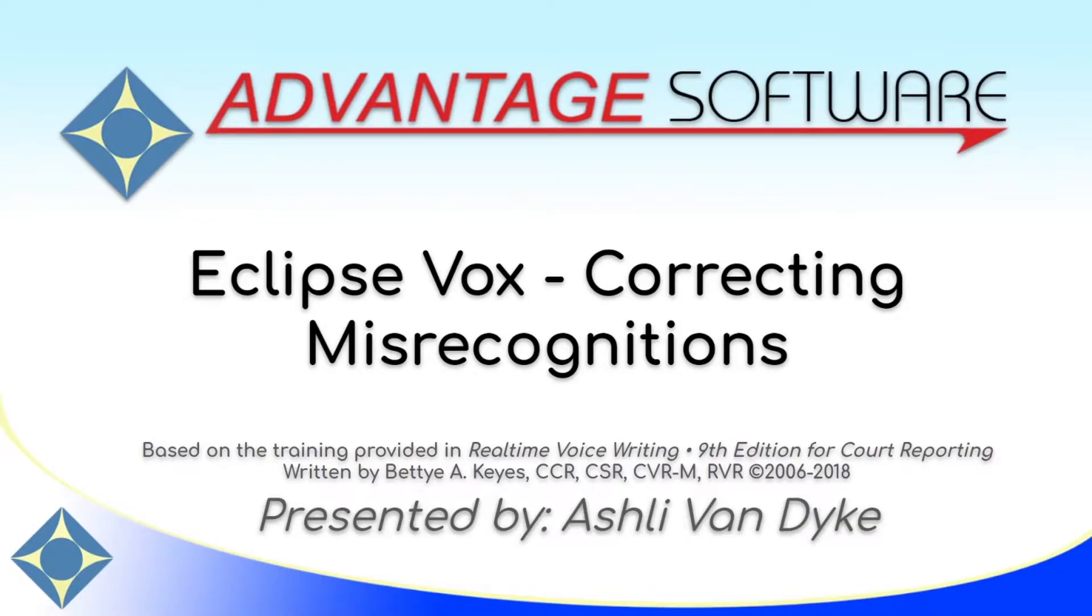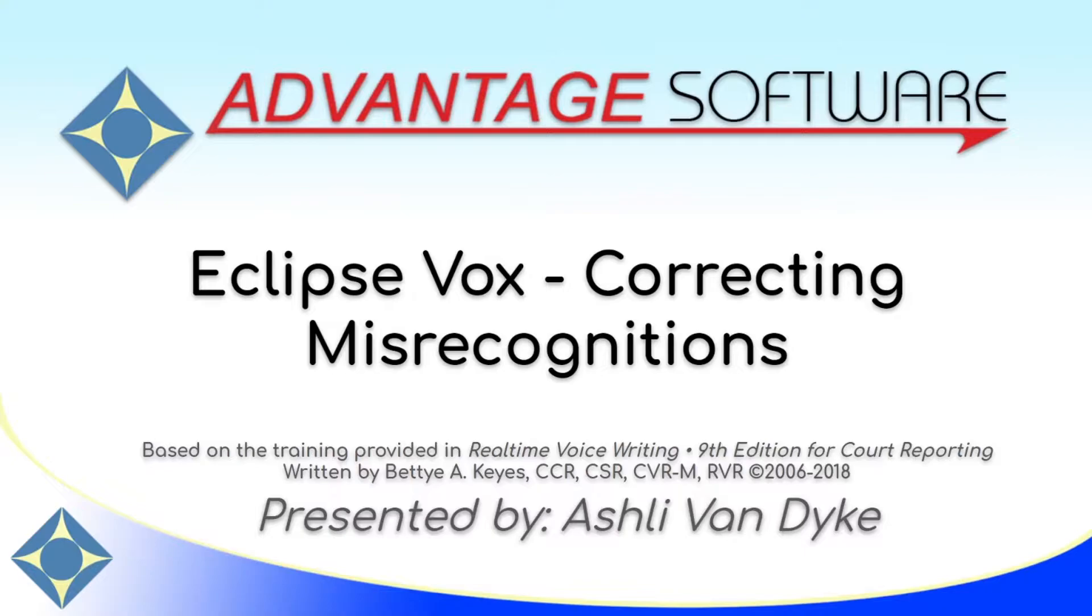Hello and thank you for watching. I'm Ashley Van Dyke with Advantage Software, and on today's video, Eclipse Vox Correcting Misrecognitions, I'm going to show you how to simply and easily correct your voice model through Eclipse.